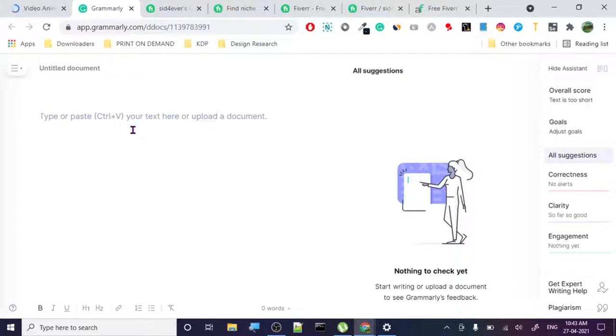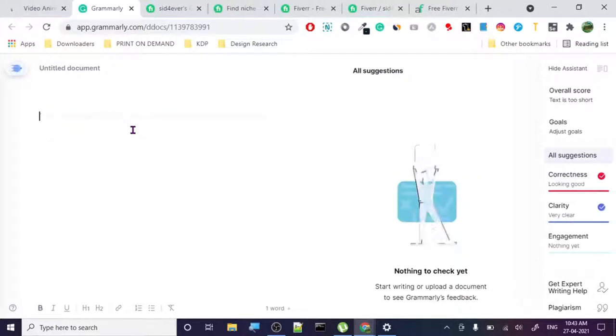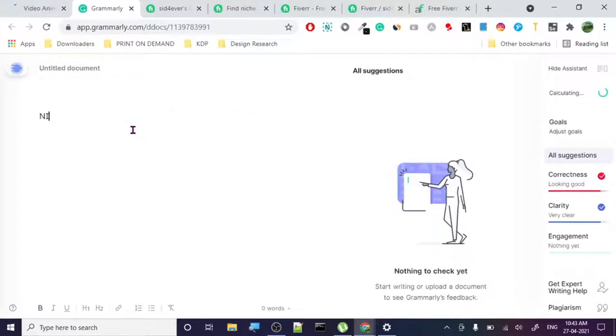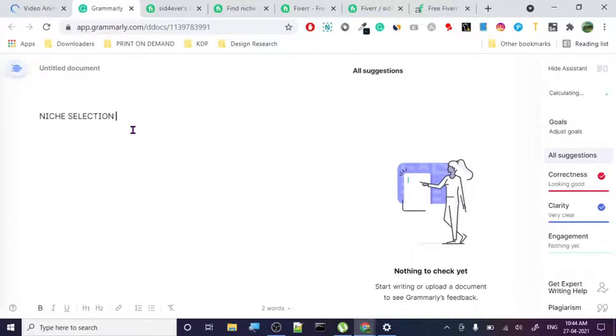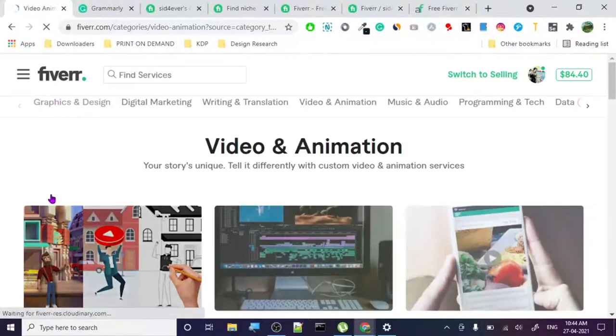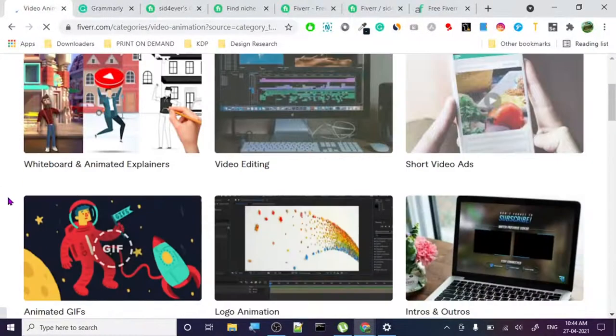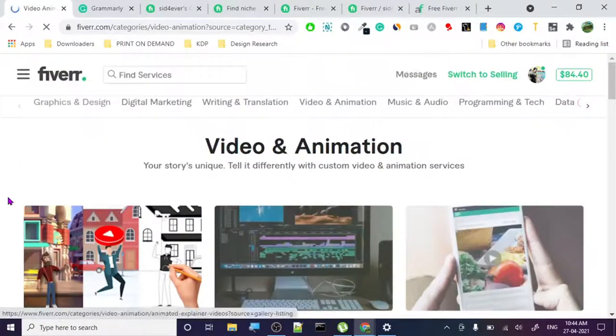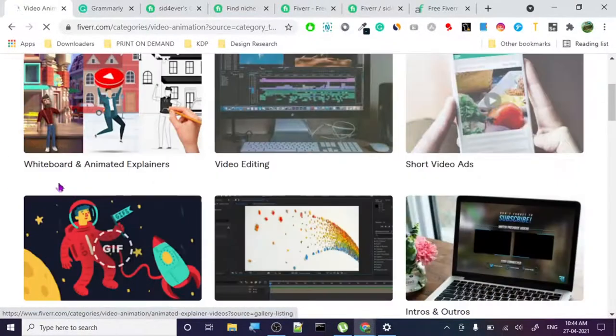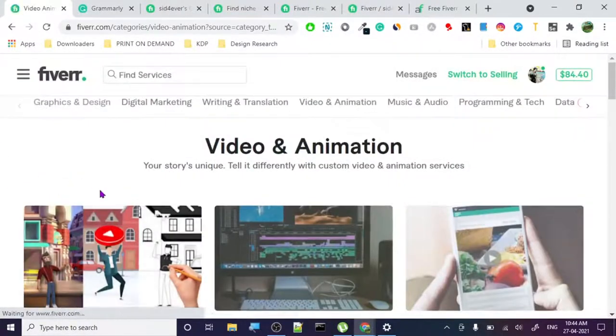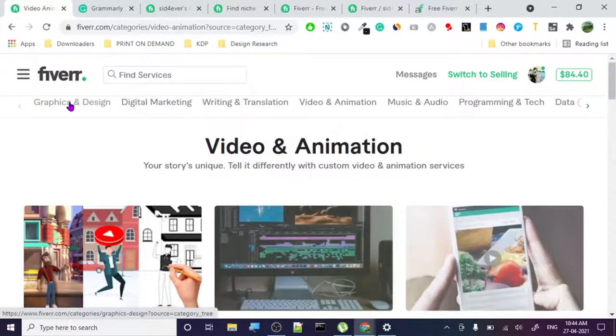The very first thing on Fiverr is your niche selection. Niche selection is basically knowing what topic you want to make your gig in. Your gig should be in a topic where the competition is not so high that you can't even think about competing.